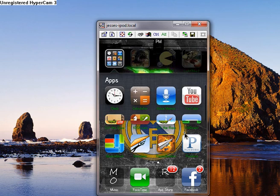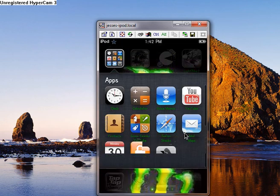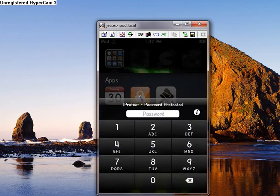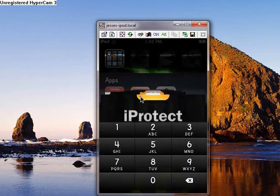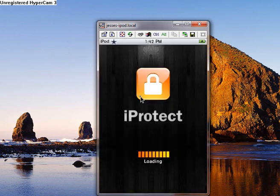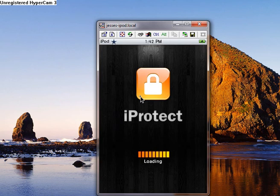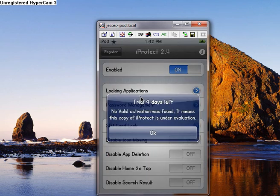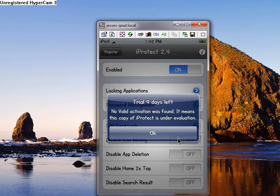It's called iProtect. It's right here. It pretty much does what it says. It protects your apps by putting a password on it. Right now I have a trial because you have to pay for the actual thing. But the trial, it's not bad. You can use it for a while.